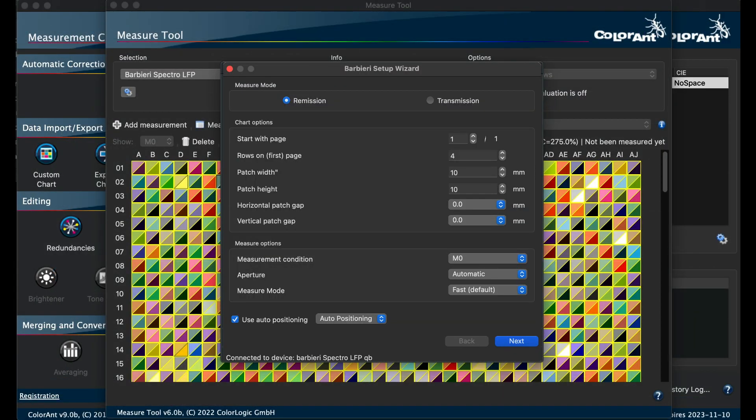In measure tool, there are new features for the Barbieri LFP device. Now you can measure in transmission mode, and there is support for the new auto positioning and recognition modes.